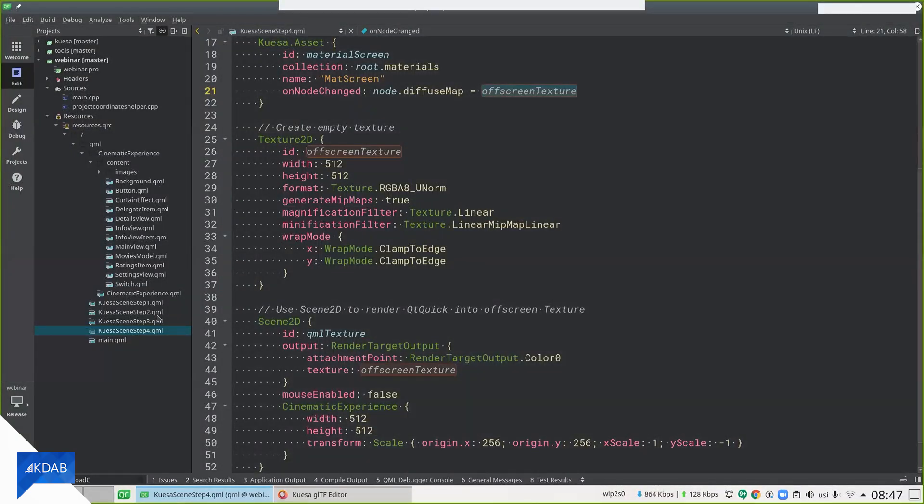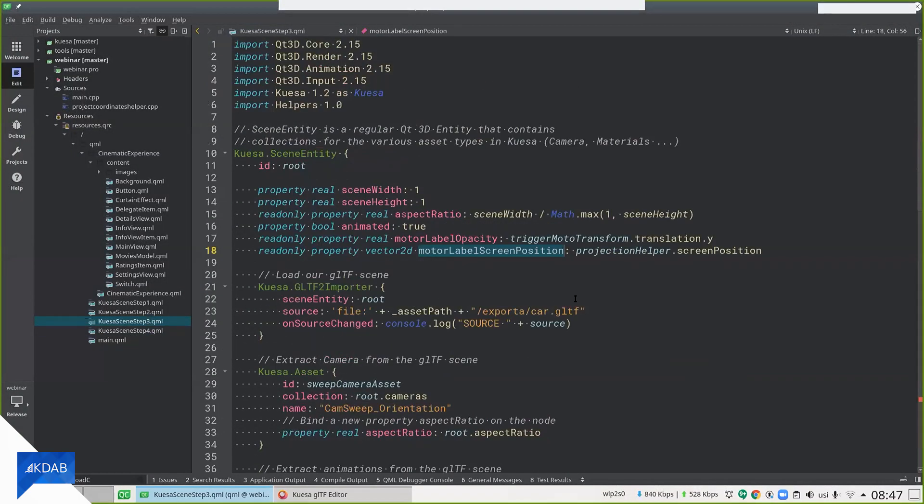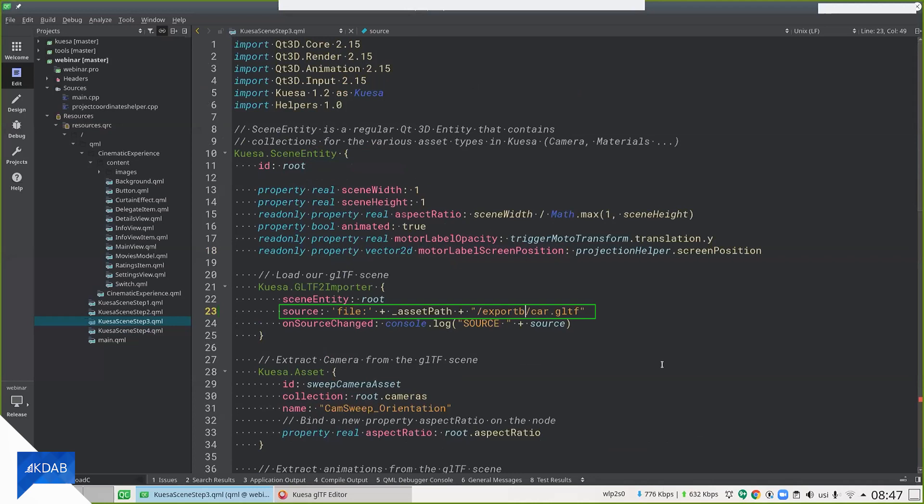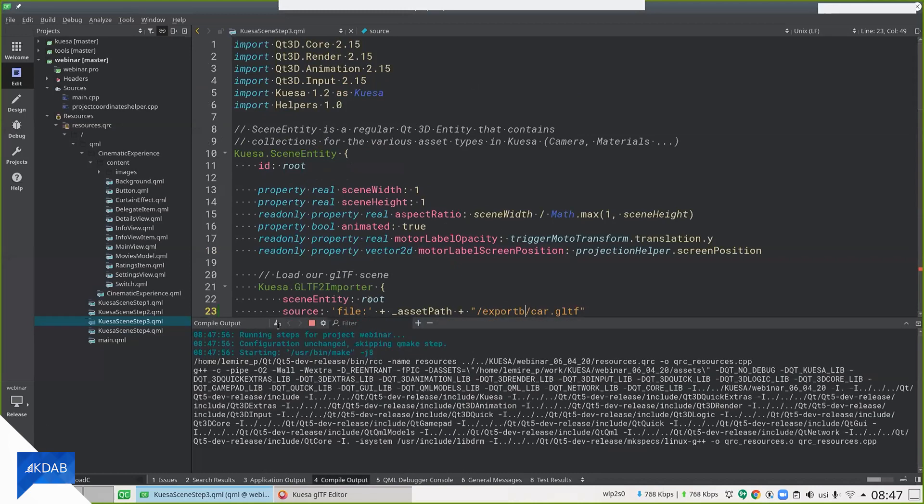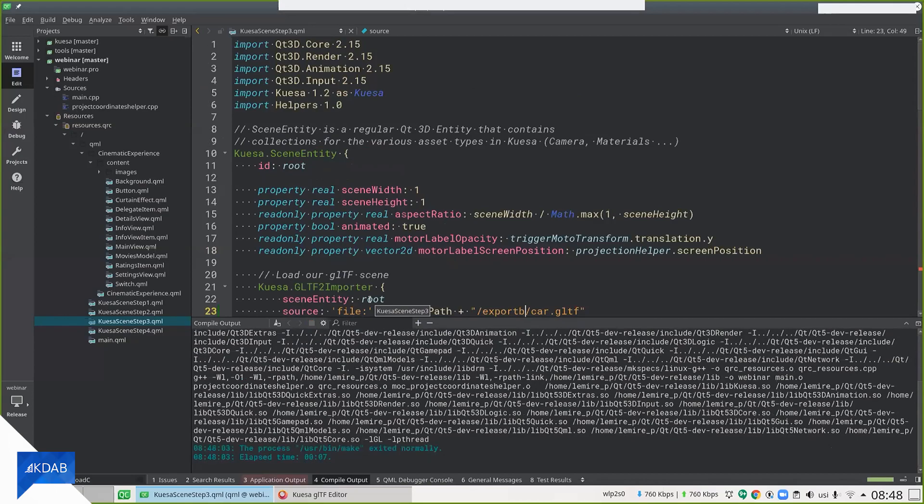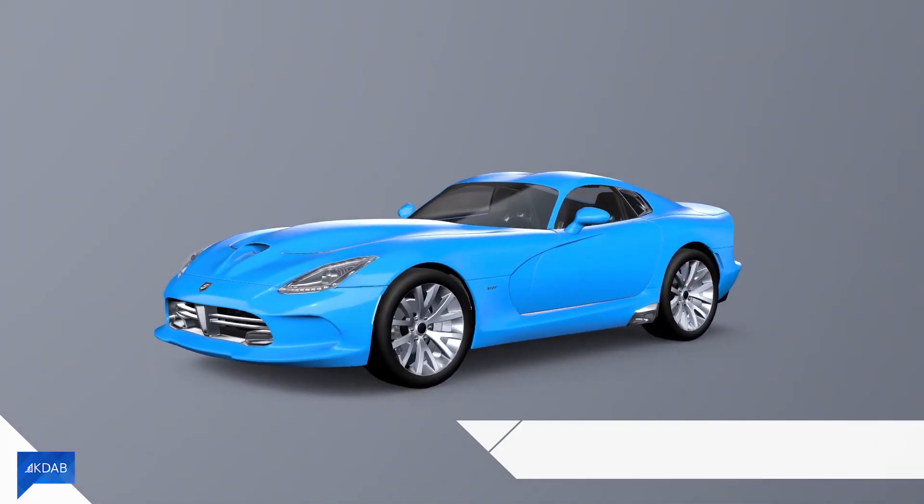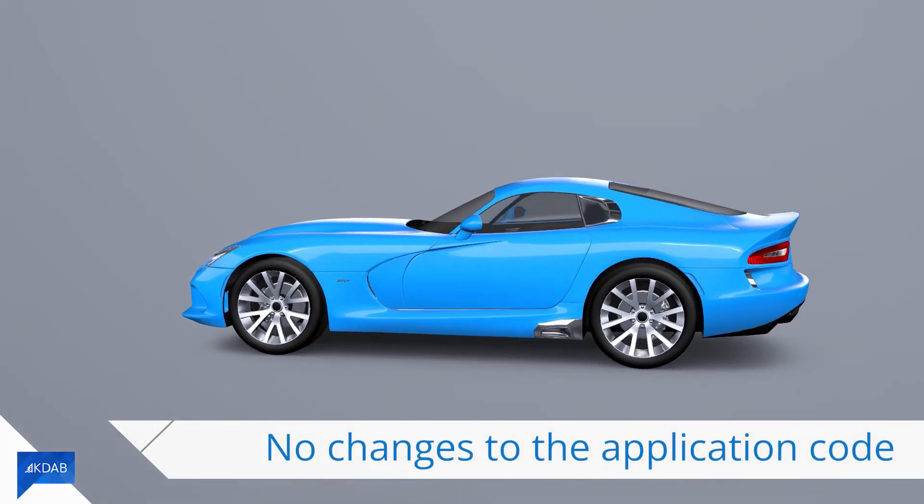If Timo is correct, and he usually is, all I need to do is change the path to my GLTF file, and hopefully we should be able to see a blue car with slightly different animations without me needing to change anything at all.